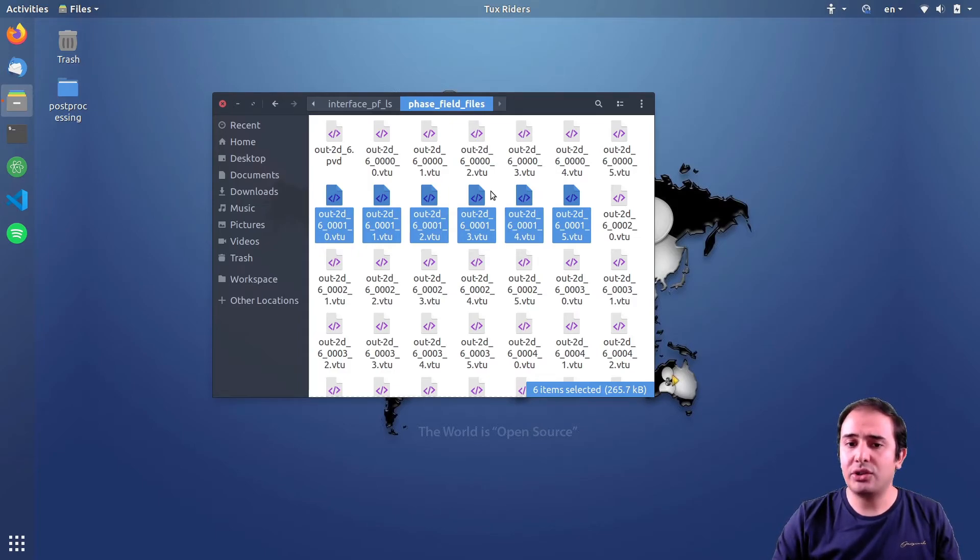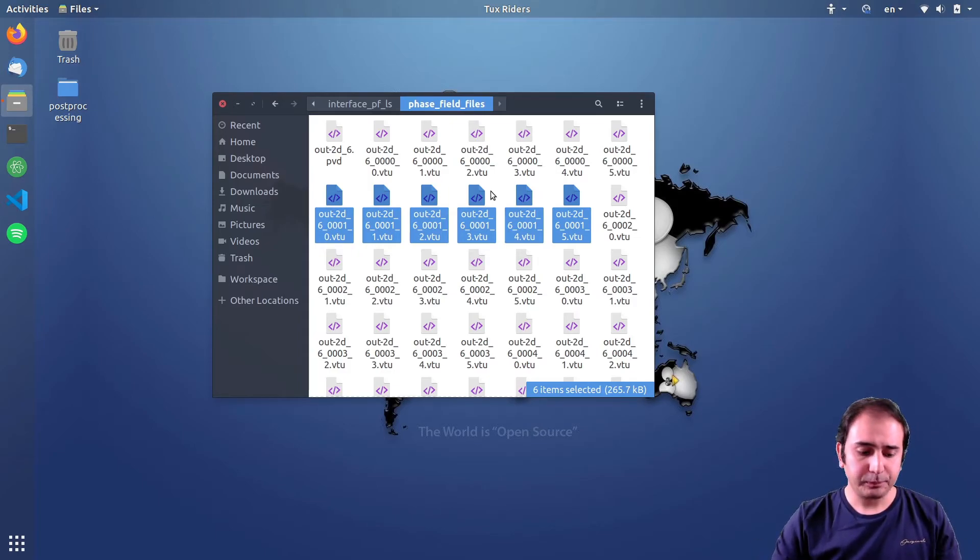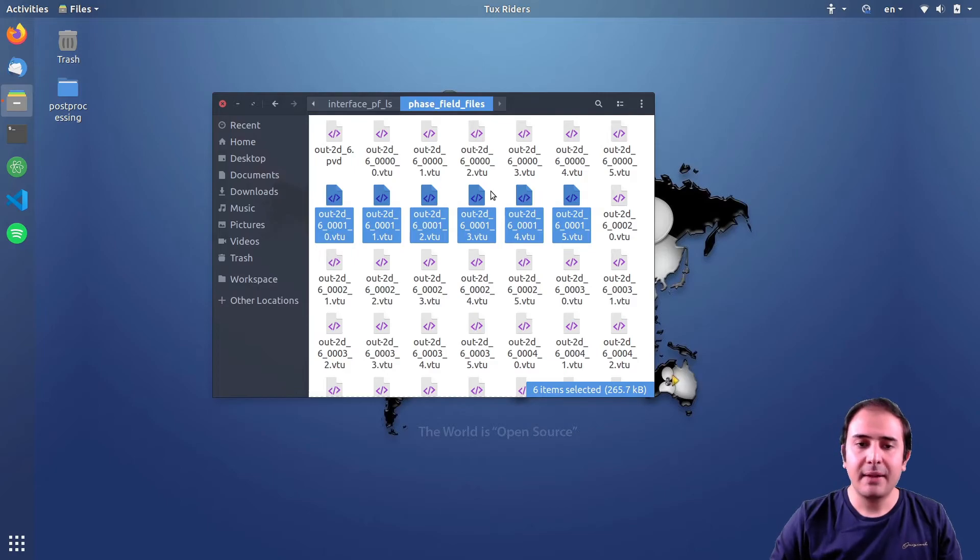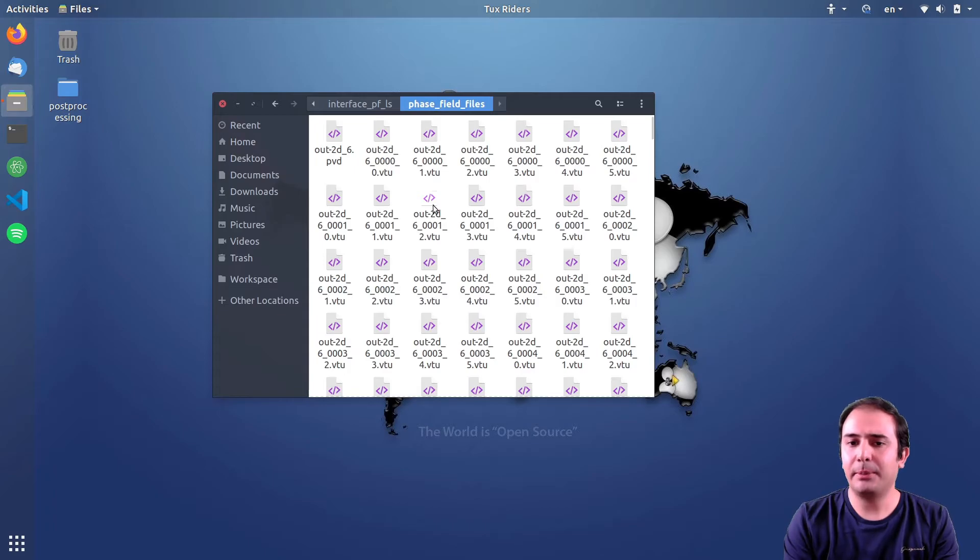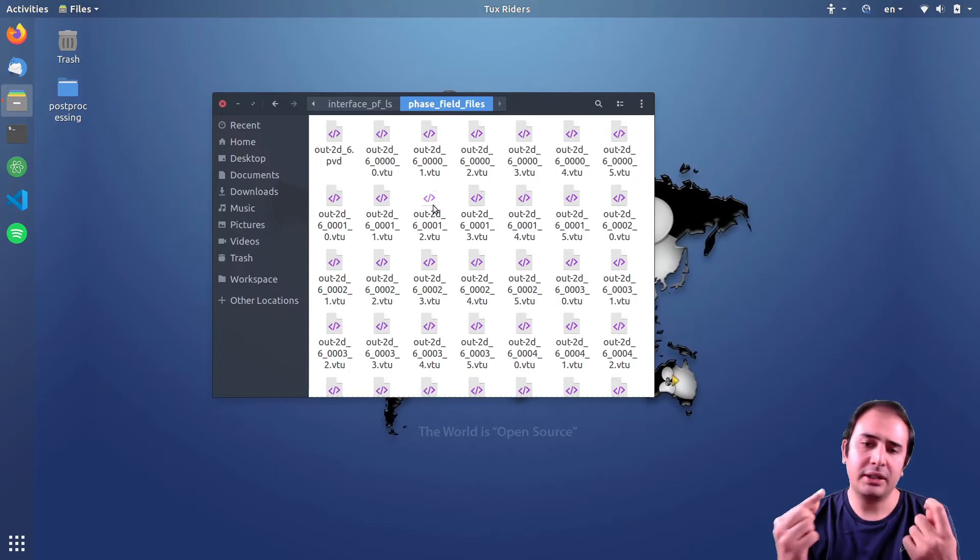Each partition is assigned to one CPU core and in this way you can parallelize the computation and decrease the simulation time and really improve the performance. The post-processing is not very different from having one unified mesh.